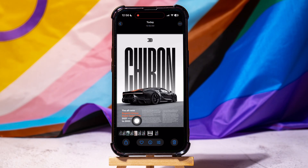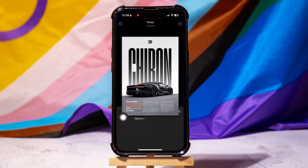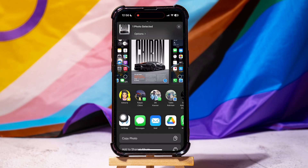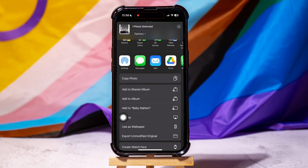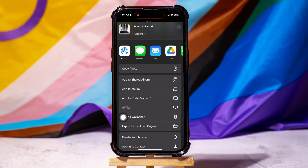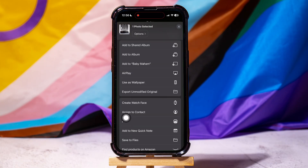Then, tap on the Share icon at the bottom left corner. You can view all the sharing options available. Scroll down and tap on Print.